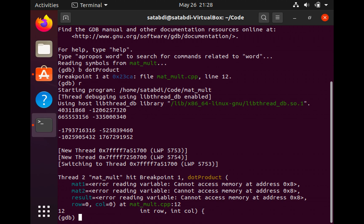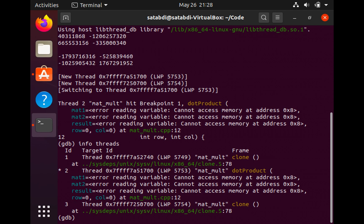I'd like to see the thread information and the command I'm going to use is info threads. This shows you the information about the existing threads. The star to the left of thread number 2 indicates that this is the current thread. I haven't specified any arguments to this command, so it displays information about all the threads.